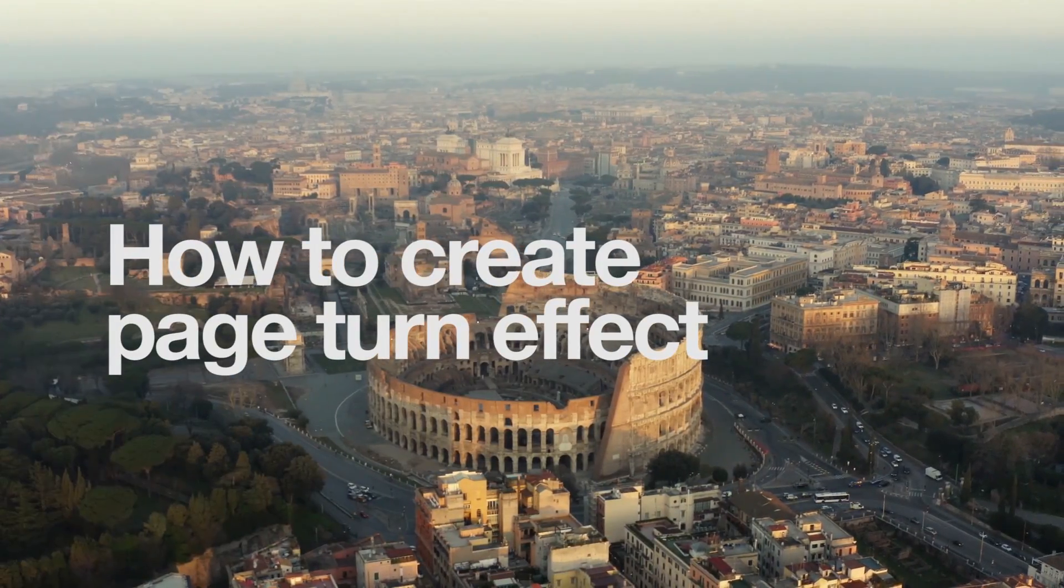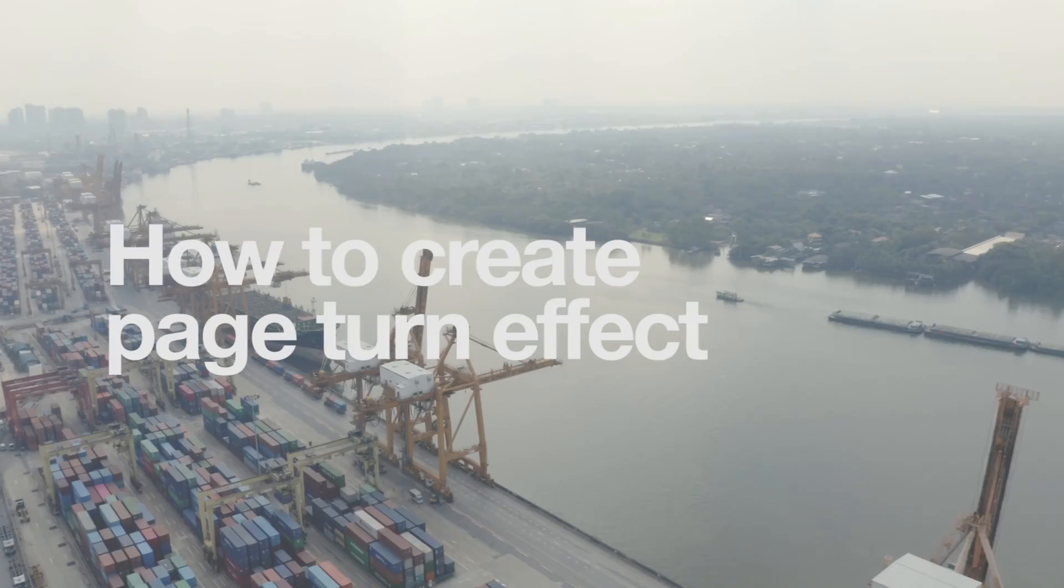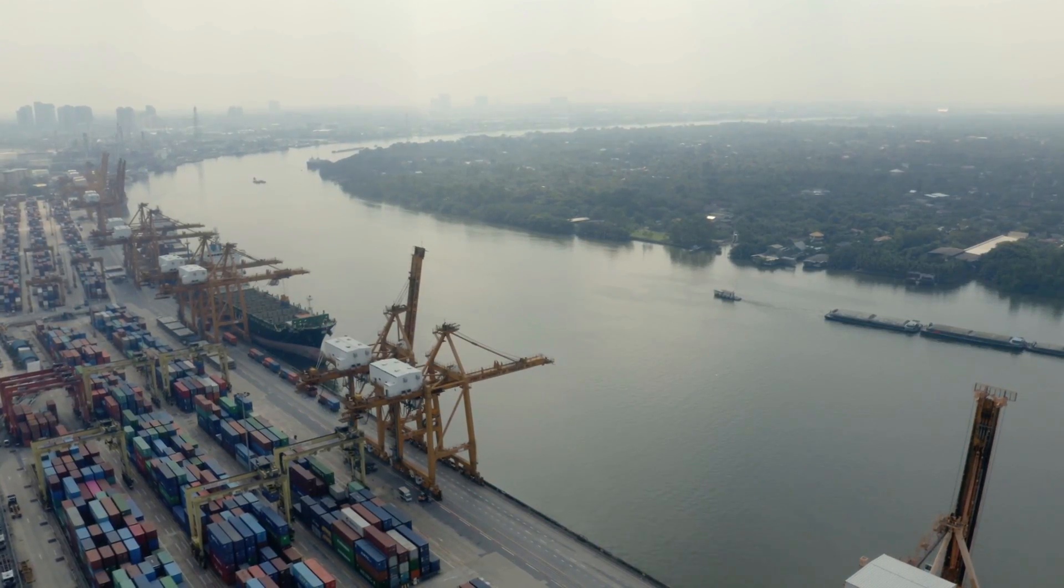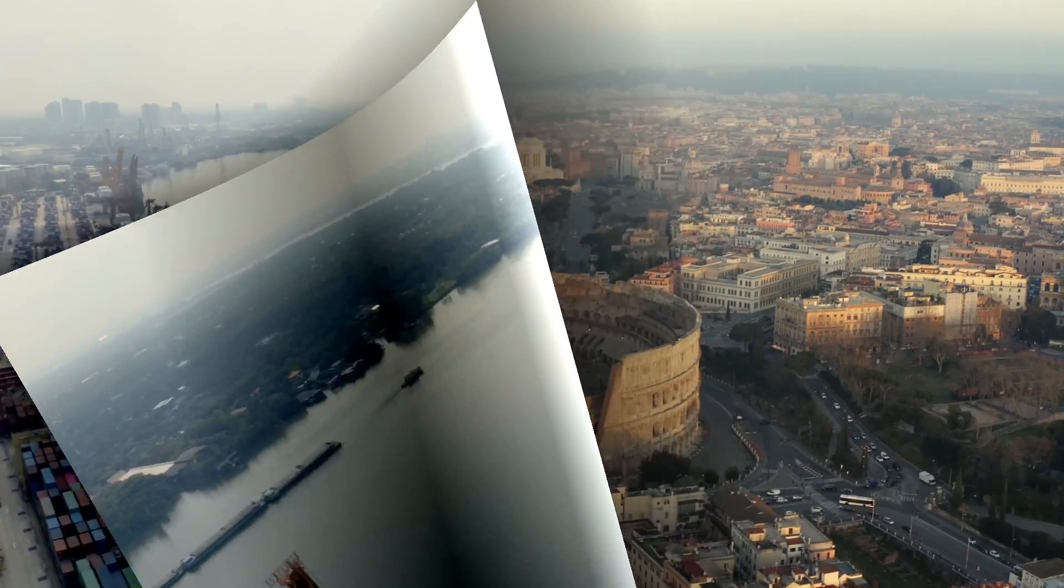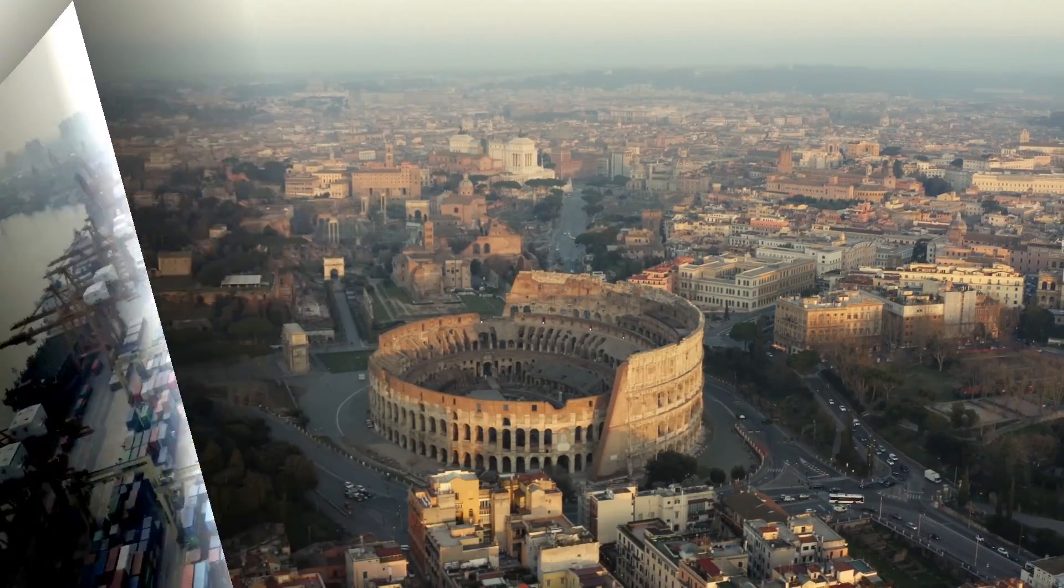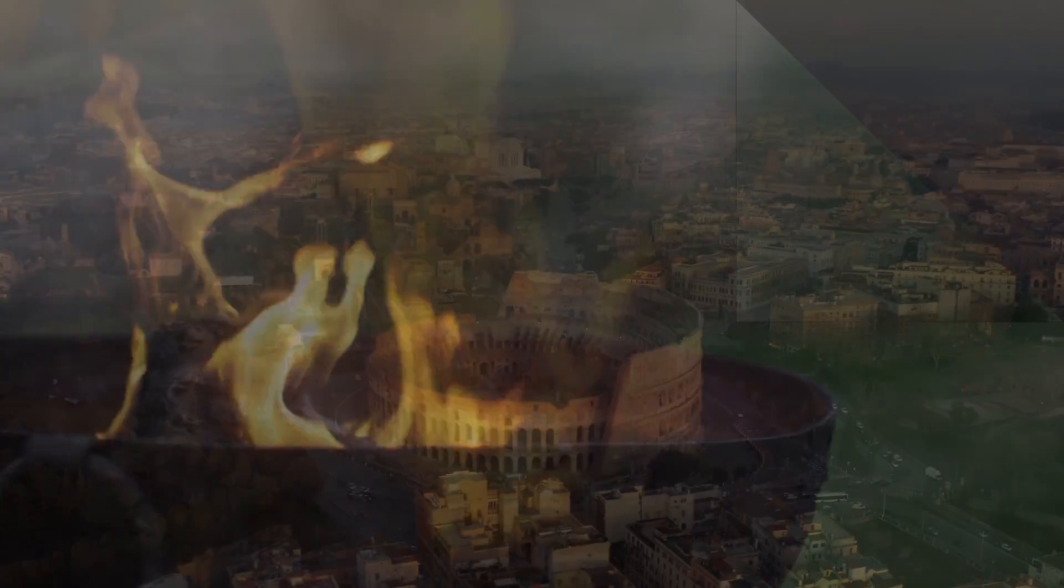Hi! You're watching VSDC channel! In this video, we'll show you how to create an advanced page turn effect.